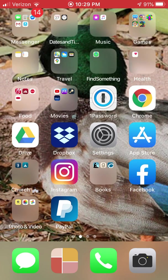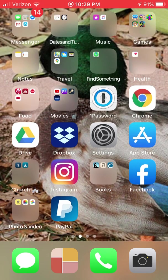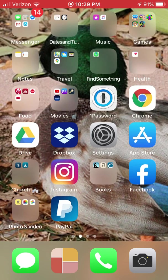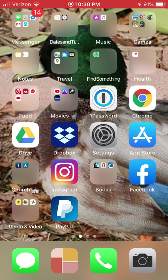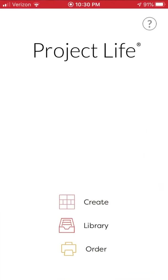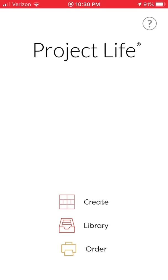The first thing you'll notice is that the icon is different. It's down here on my bottom row—that four-squared kind of orange and yellow icon. I'm going to tap on that and it brings up a new starting spot. We've got three options: we can either create, go to our library, or place an order.